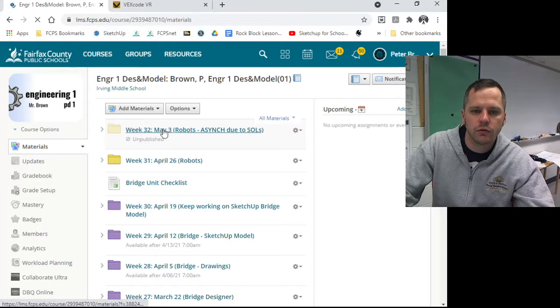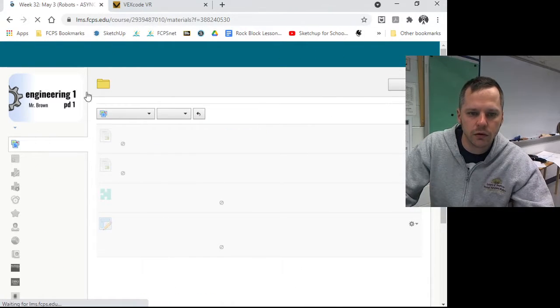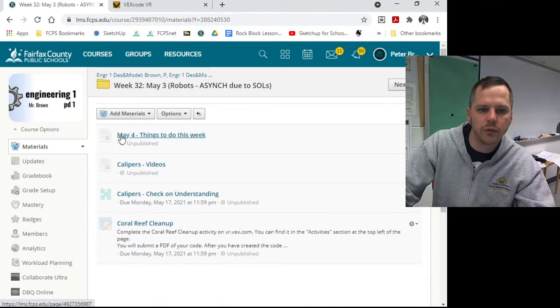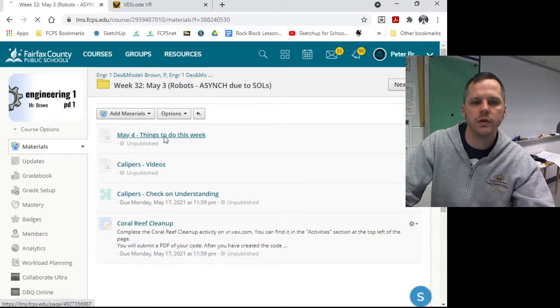I'll have it all here on Schoology. As always, there will be a list right here, May 4 things to do this week.